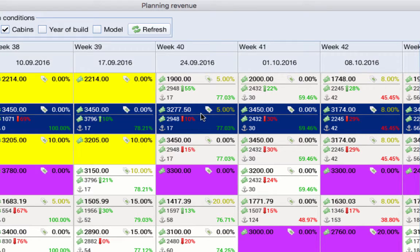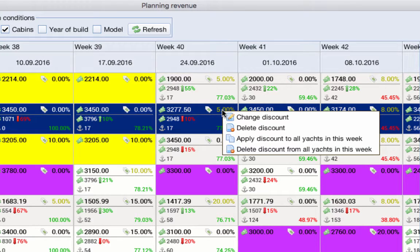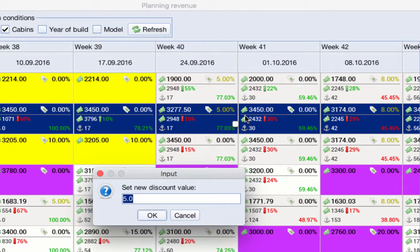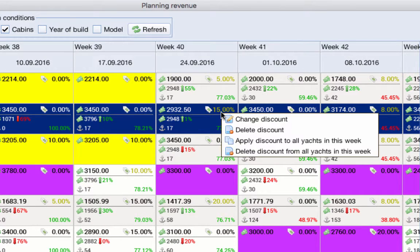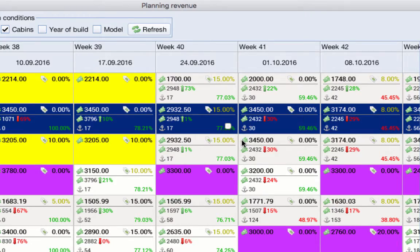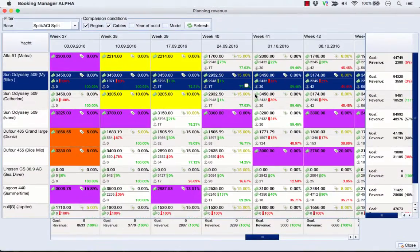If your price is higher than average, you can increase the discount and raise your chances of booking by clicking the right mouse button on a certain week and clicking on Change Discount. In the Input window, set the discount value and click OK. Once the discount on the boat is set, you can click the right mouse button again and apply the discount in that week to all boats if required.